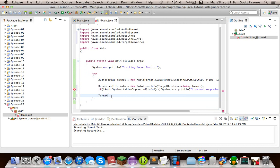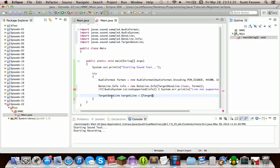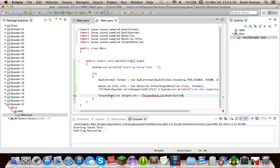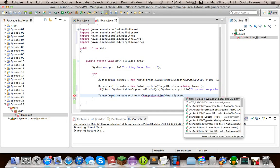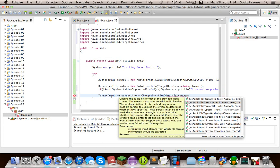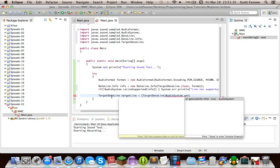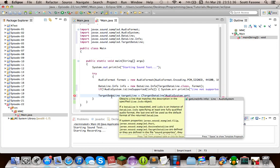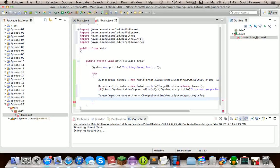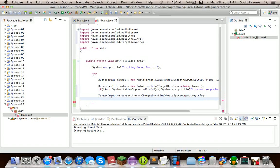Next, we actually are going to get the target data line. And this is just going to be our target line. And we have to cast it from the method that we're getting this from the audio system. Because when you get audio system get line, it can return several things, like a target data line, or a source data line, or a clip, and just a few other things. So we have to cast it, make sure we get the target data line.